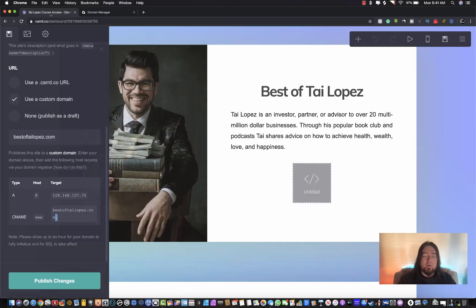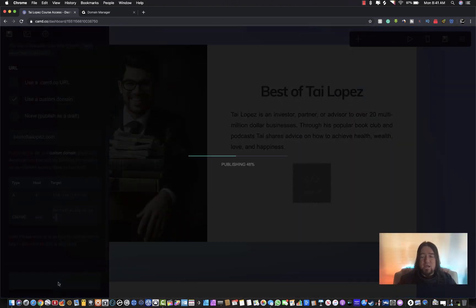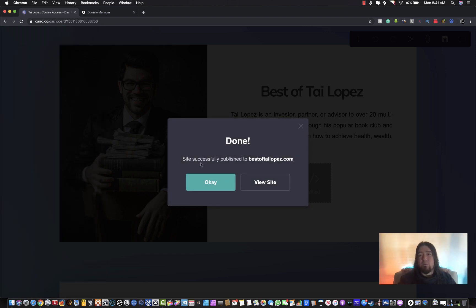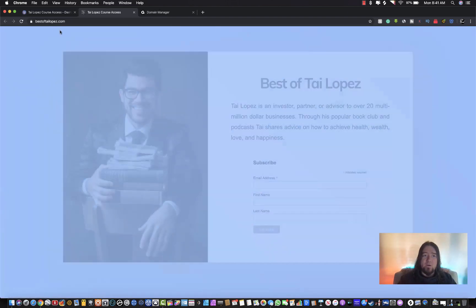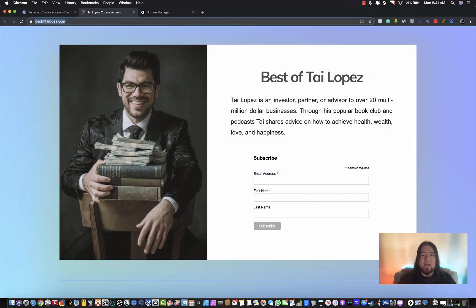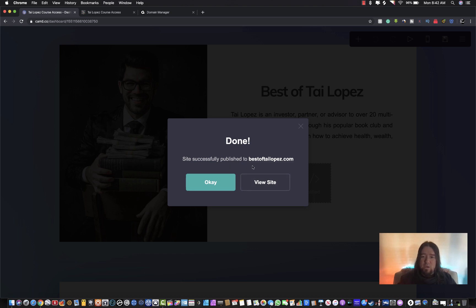Sometimes it takes a few hours to go live, but once you get those settings saved in GoDaddy, go ahead and click Publish on your Card dashboard. Once it's successfully published and the site is live, it'll show 'View Site.' You'll notice bestoftailopez.com has an SSL certificate, so it is HTTPS - a secure page. That SSL certificate comes free with Card, which is really cool. It might take a couple hours to publish, so it should say 'Successfully Published.'